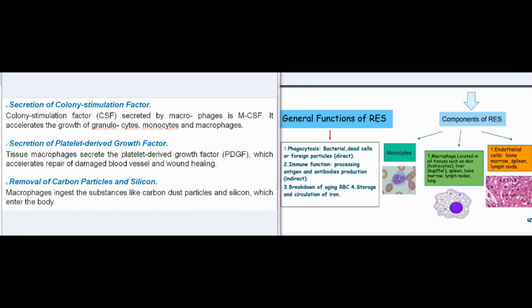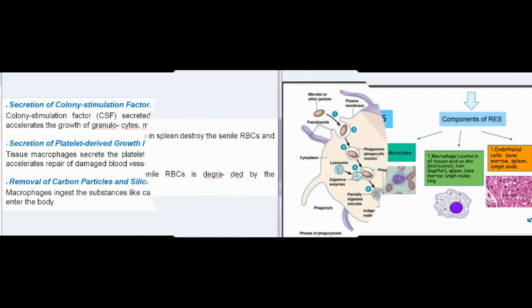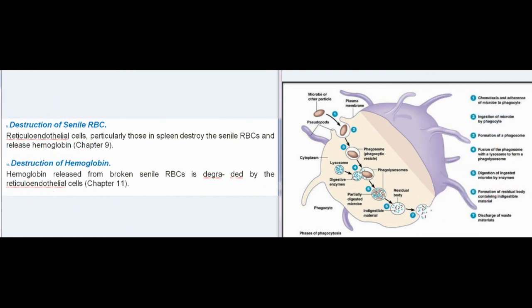Secretion of Colony Stimulation Factor (CSF): The CSF secreted by macrophages is M-CSF, which accelerates the growth of granulocytes, monocytes, and macrophages. Secretion of Platelet-Derived Growth Factor (PDGF): Tissue macrophages secrete PDGF, which accelerates repair of damaged blood vessels and wound healing. Removal of carbon particles and silicon: Macrophages ingest substances like carbon dust particles and silicon which enter the body. Destruction of senile RBCs: Reticuloendothelial cells, particularly those in the spleen, destroy senile RBCs and release hemoglobin. Hemoglobin released from broken senile RBCs is degraded by the reticuloendothelial cells.